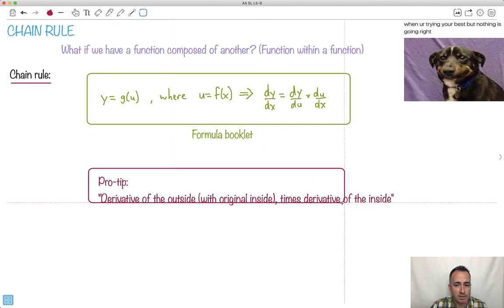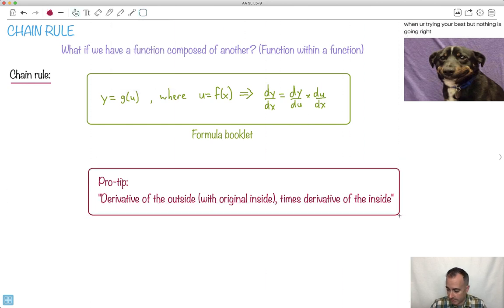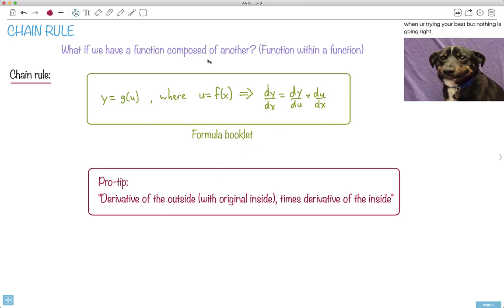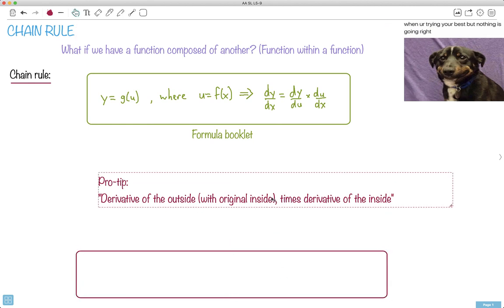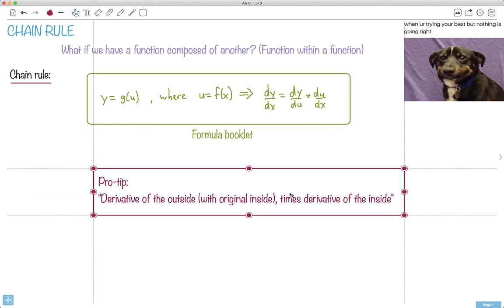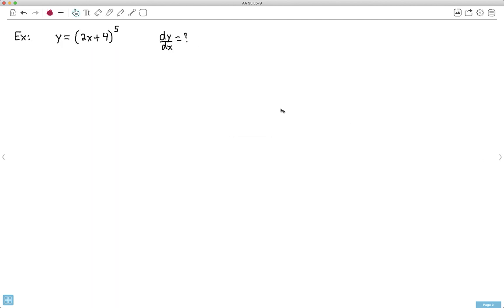What do I mean by this? We're going to have a function within a function, which means there must be an inside function and an outside function. I do the derivative of the outside function but put the original inside, then multiply by the derivative of the inside. This usually makes no sense until we have context. So let me show you this with an example — we've got (2x + 4)^5.